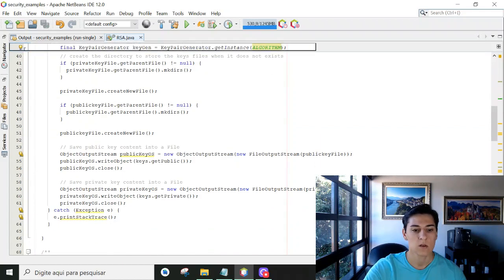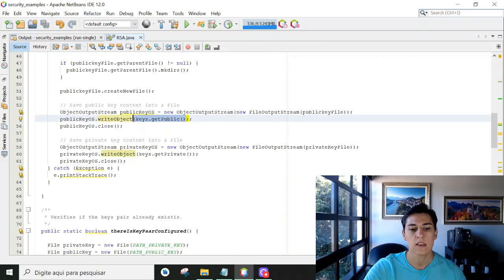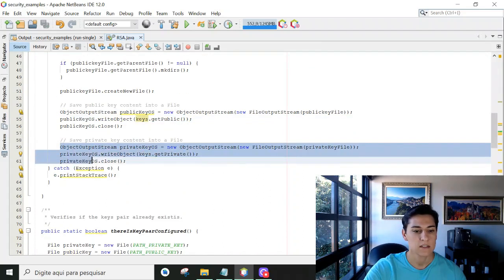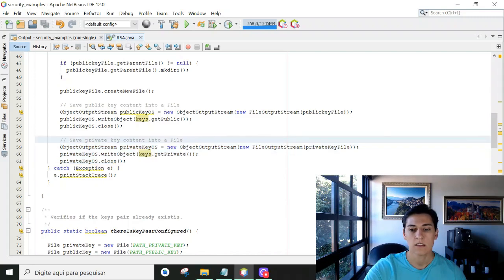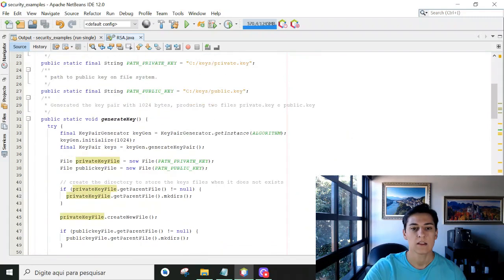we then write that to our file system. So here we get the content of the public key, here we get the content of the private key, and we write that in our file system in the directory we have informed here in this constant.